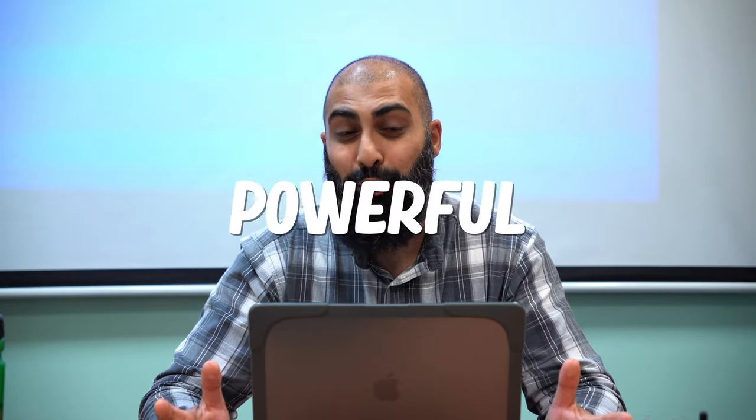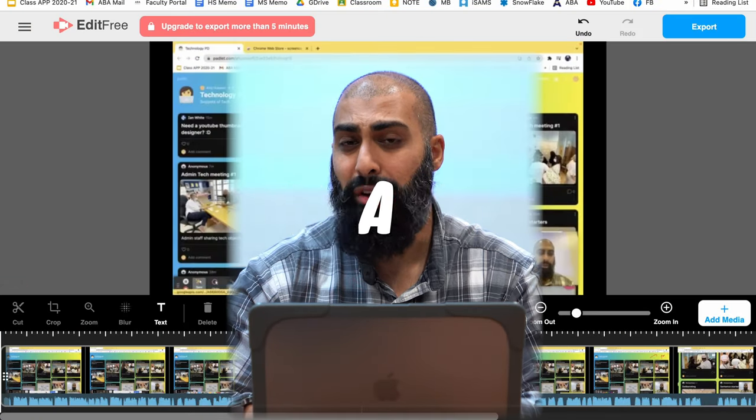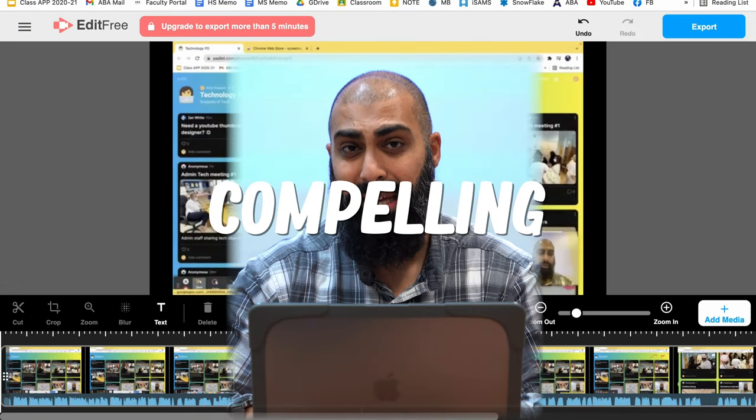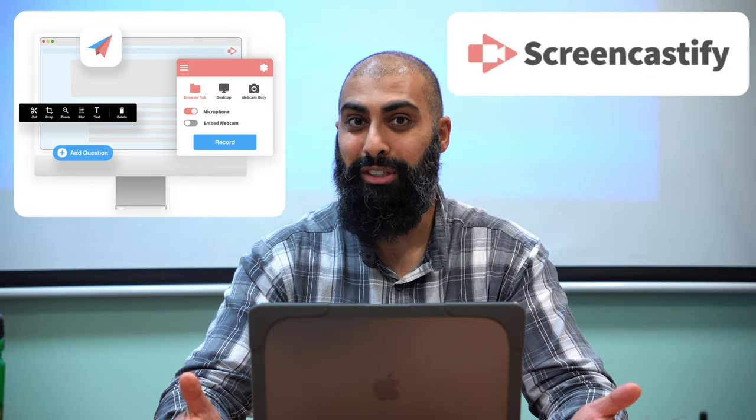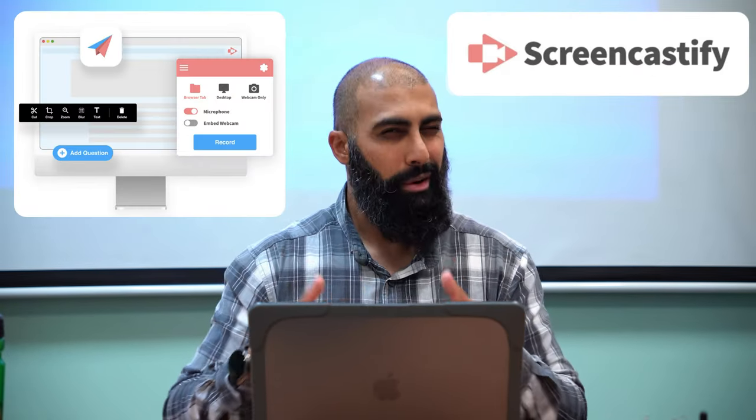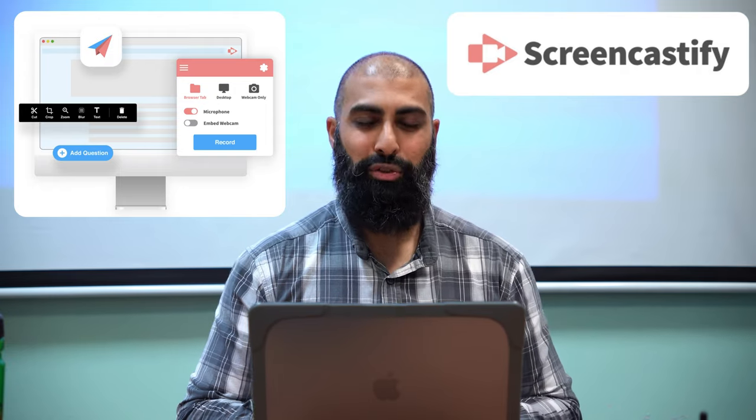This is really super powerful to produce a compelling and engaging video tutorial. In this video I'm going to show you how you can record and edit videos using Screencastify. There are many features in Screencastify, not just recording your screen, and I'm going to show you this.